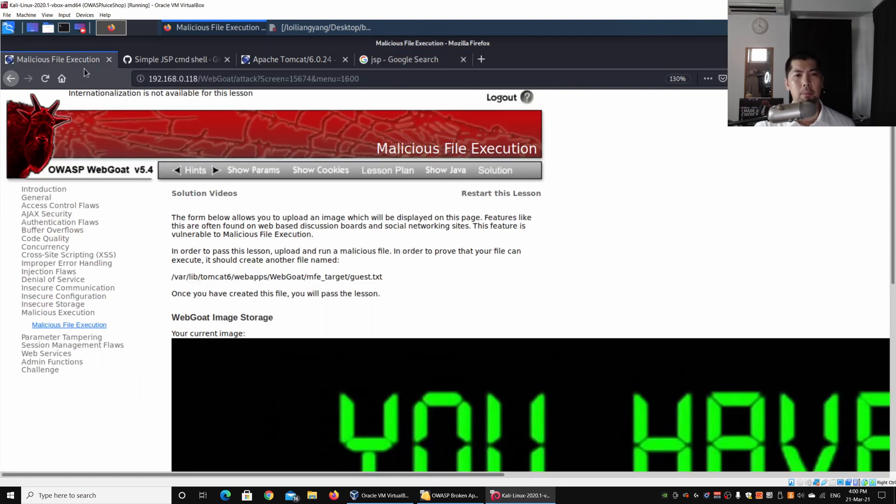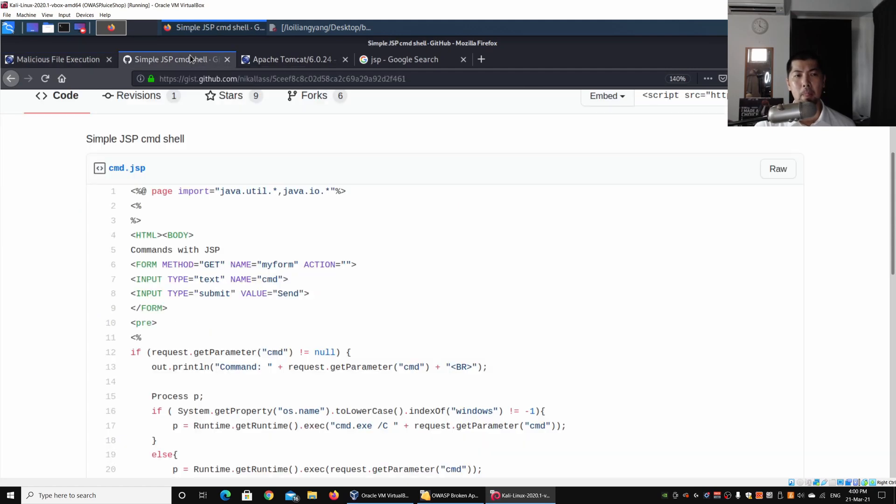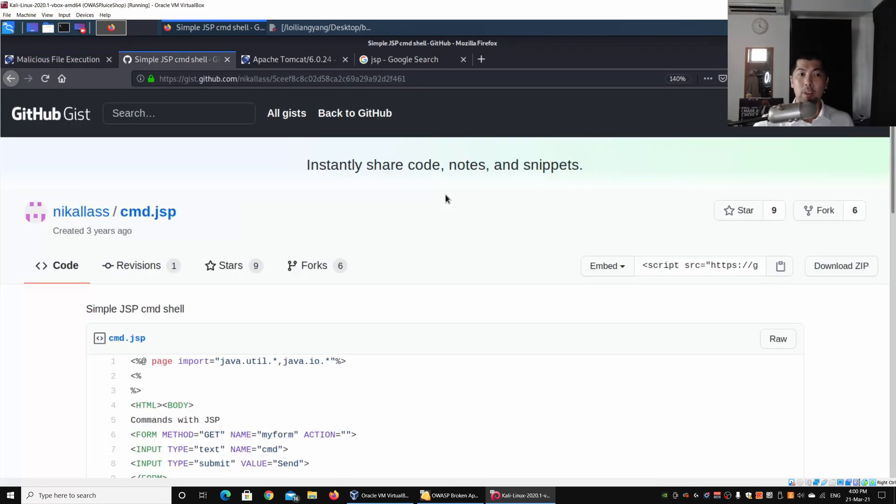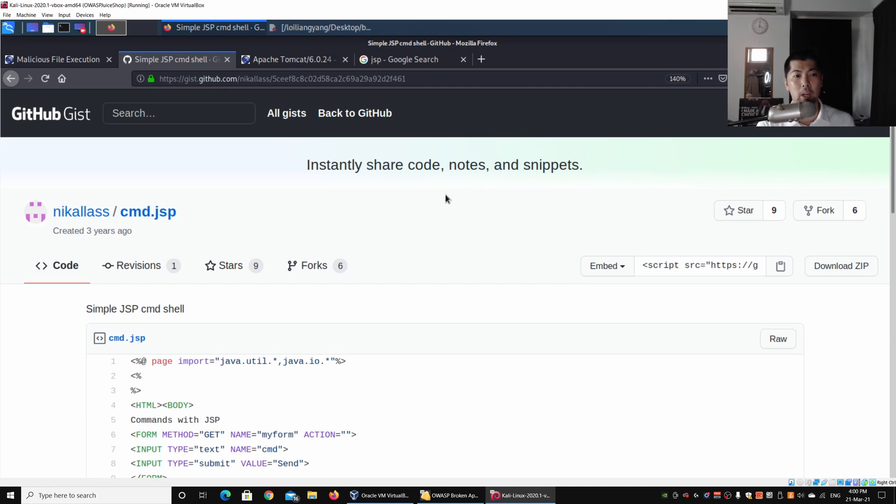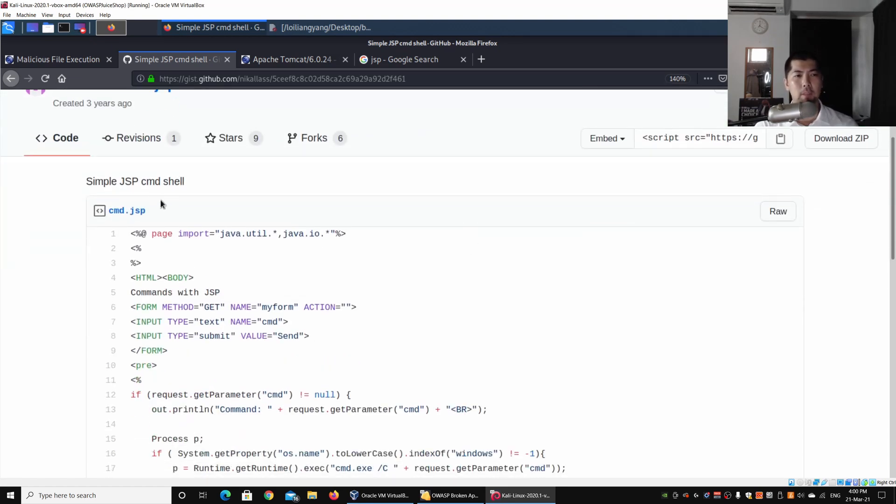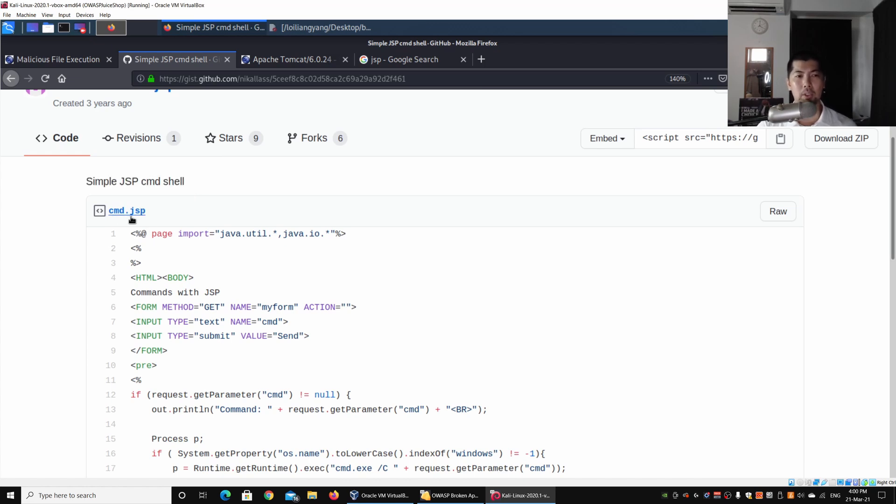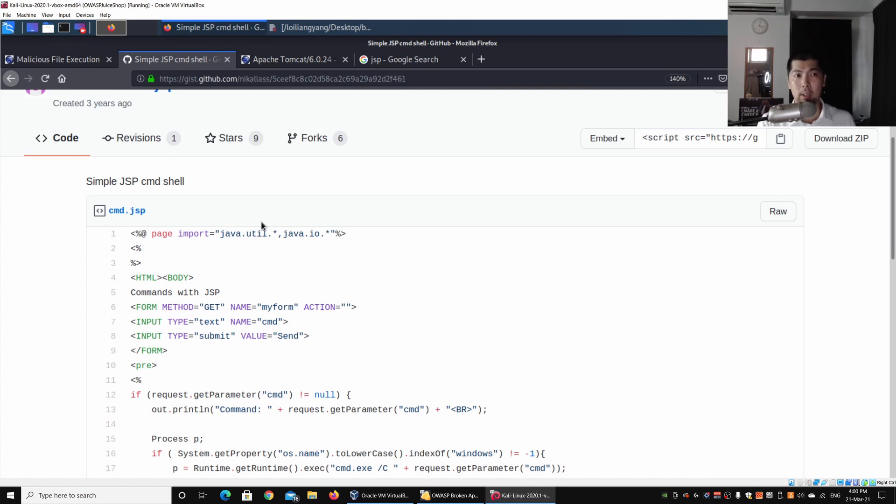What we can do next is go under malicious file execution. I actually went to search quickly, and I want to thank Nicholas for uploading the following JSP shell command shell that we can upload into a JSP site. In this case we have the simple JSP CMD shell. All you're going to do is copy this, save it into a file, and upload it straight into the malicious file execution.